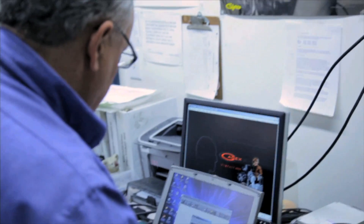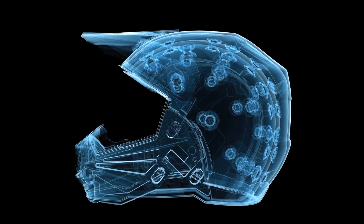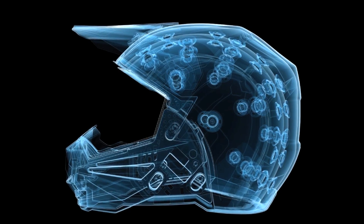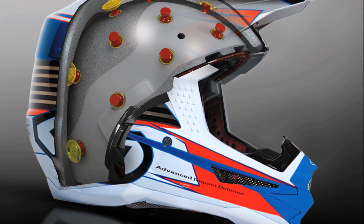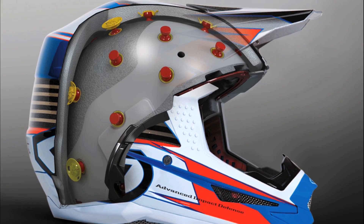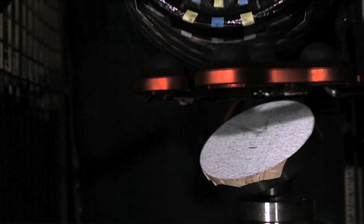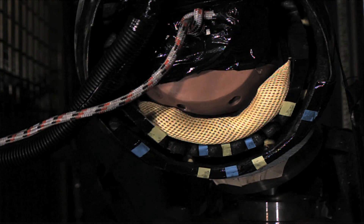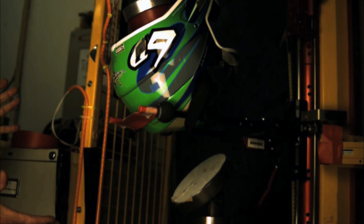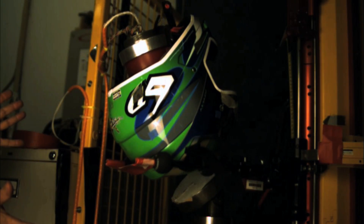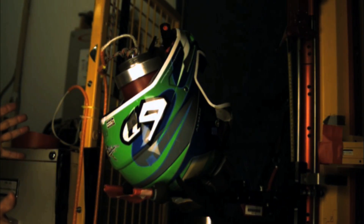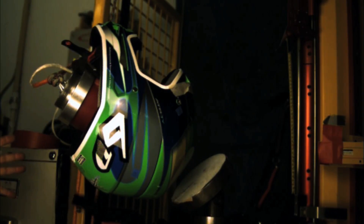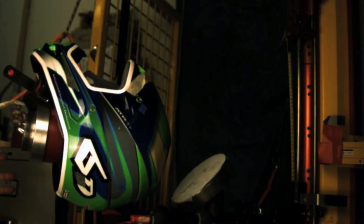Dr. Terry Smith of Dynamic Research did our initial testing and has since been doing all of our testing at the facility. We were all quite surprised that our first prototypes performed as well as they did, which really founded the need to keep going with our research. Test results from Terry showed us somewhere in the neighborhood of 80% improvement in angular acceleration mitigation over a traditional helmet.